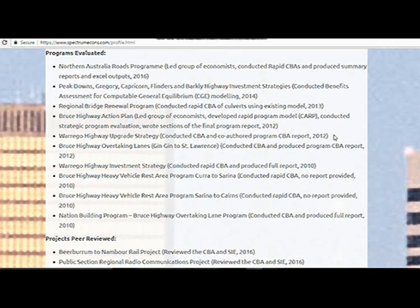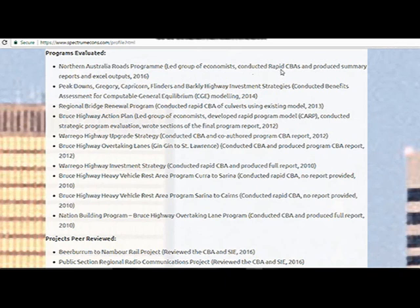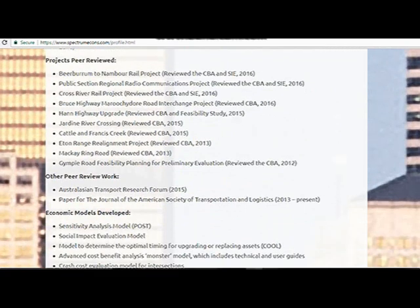Another notable project was the Warrago Upgrade Strategy, done about six months to a year earlier — just two of us working on that, but it covered about 10 different projects along the Warrago Highway. And most recently was the Northern Australia Roads program, done in 2016, where I led another group of economists for about one to two months — rapid CBAs for about 10 to 15 projects rolled up into a program.